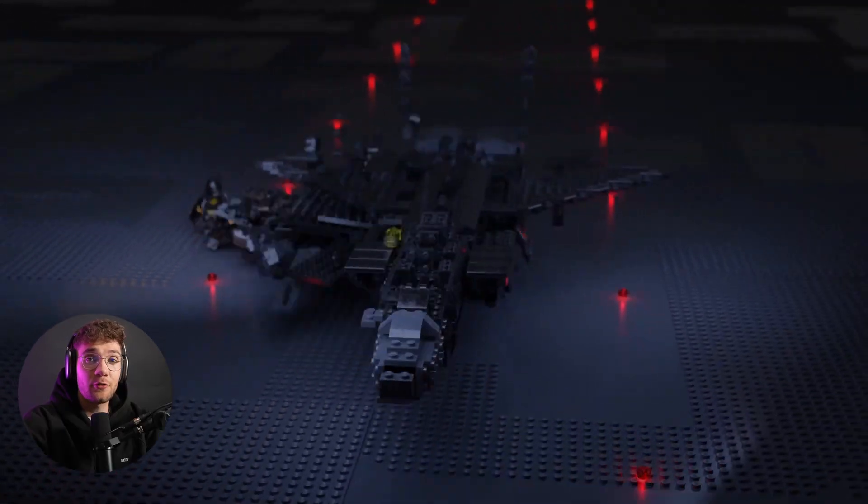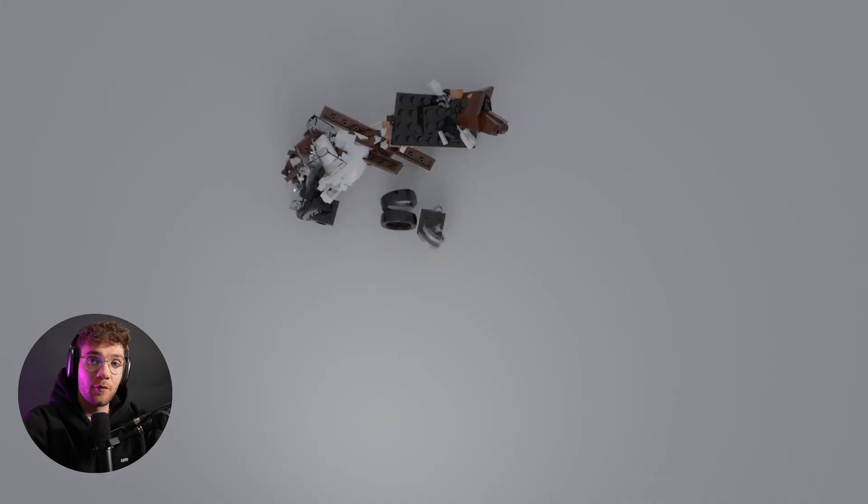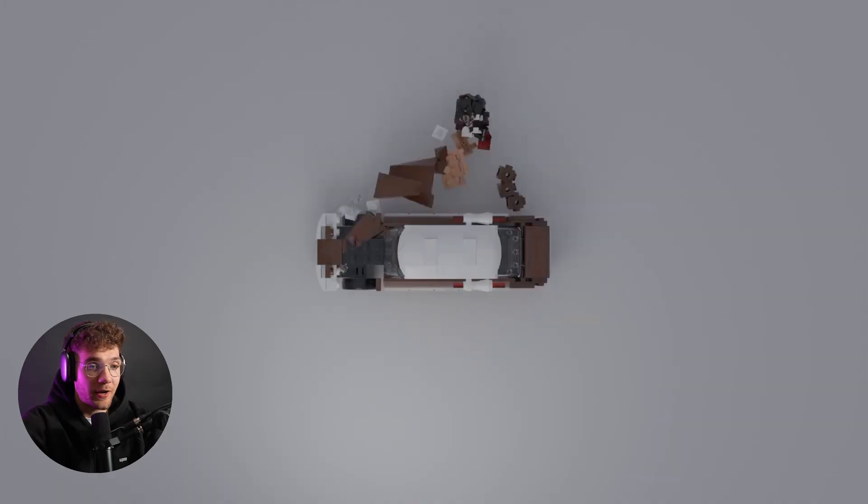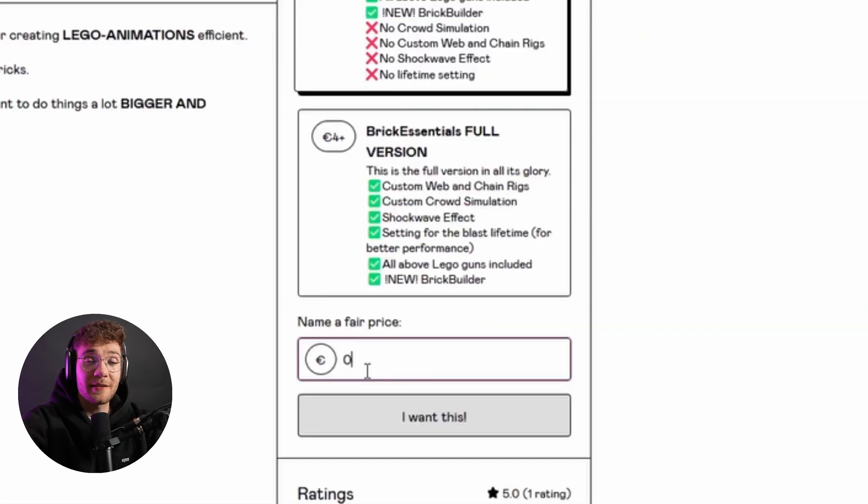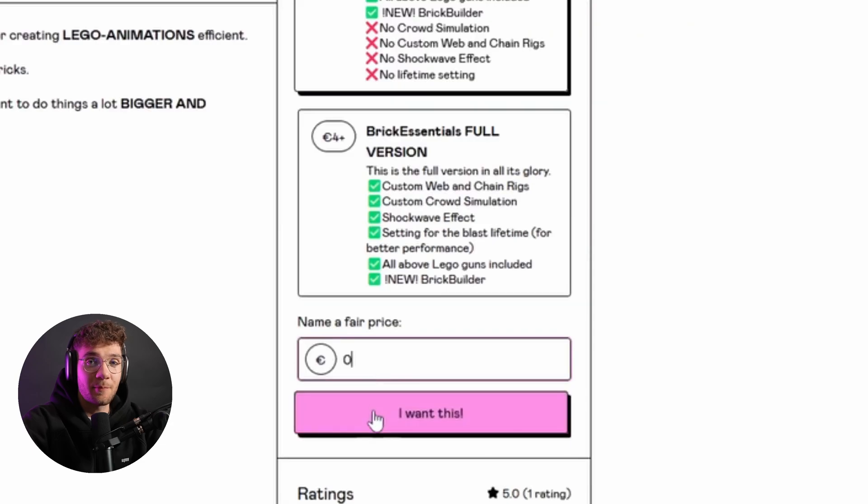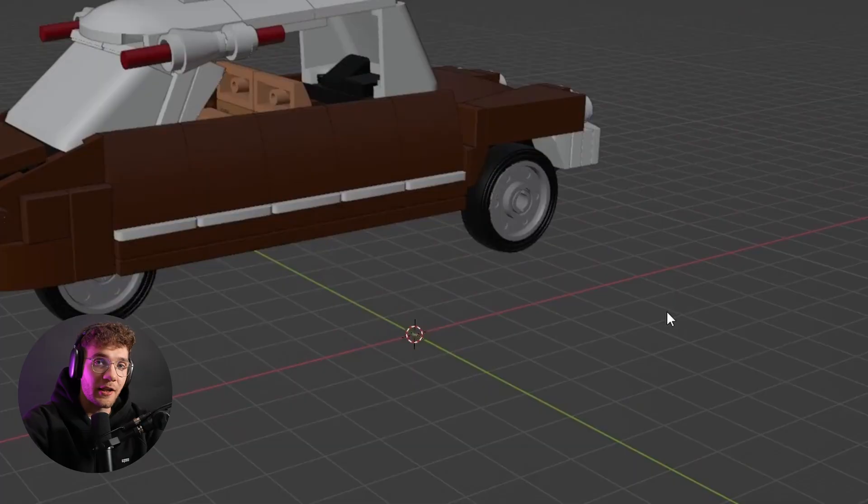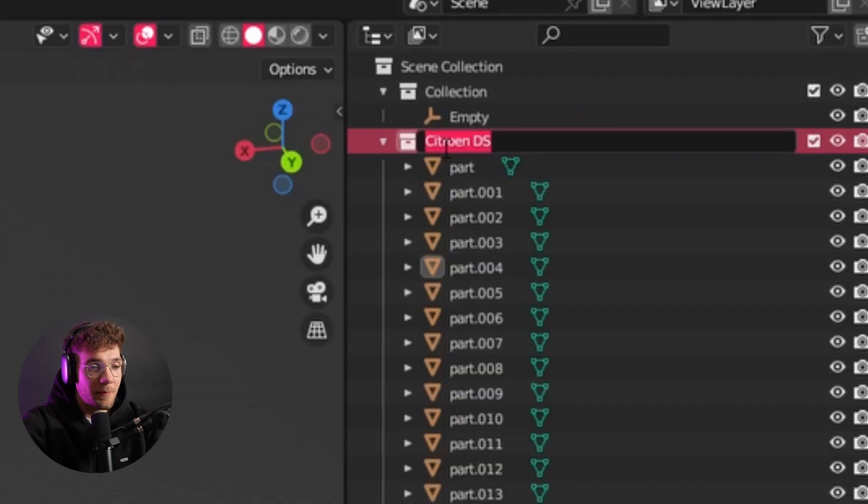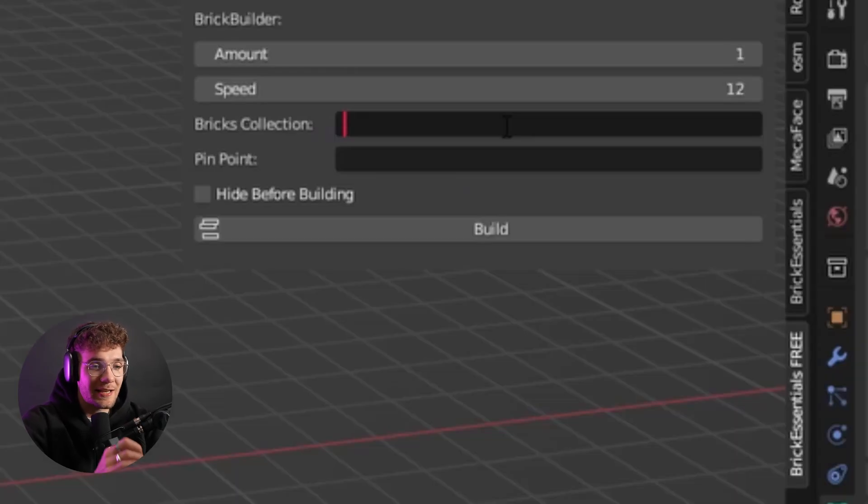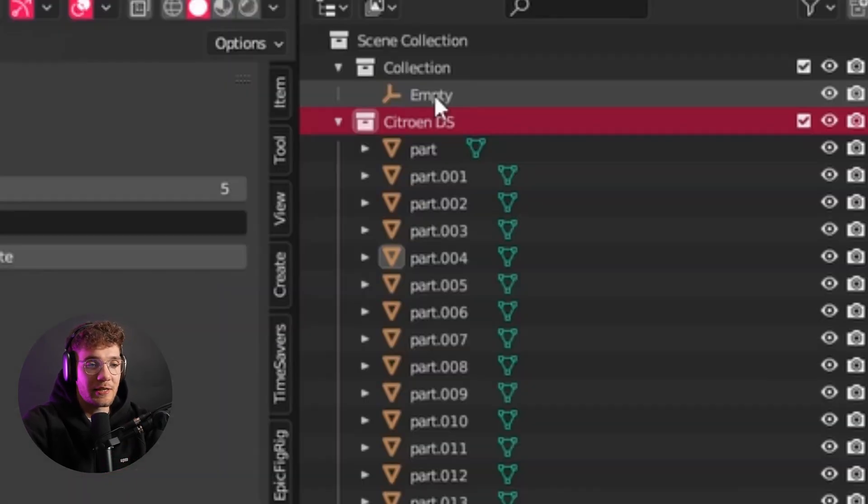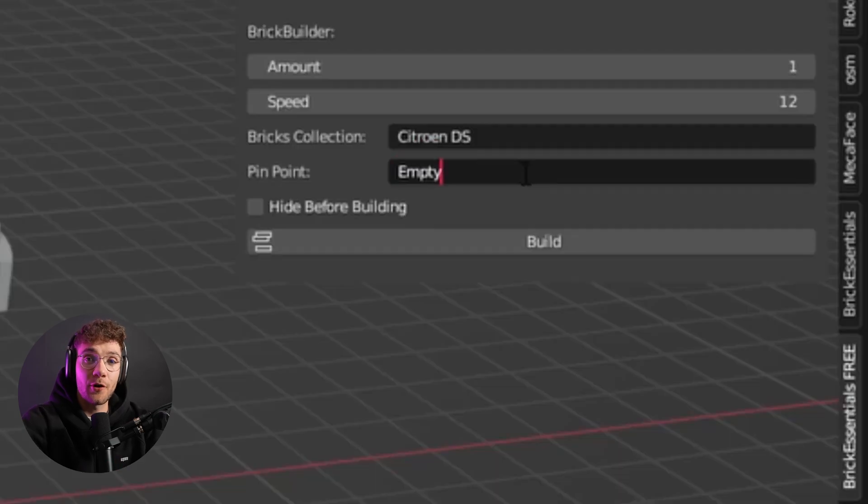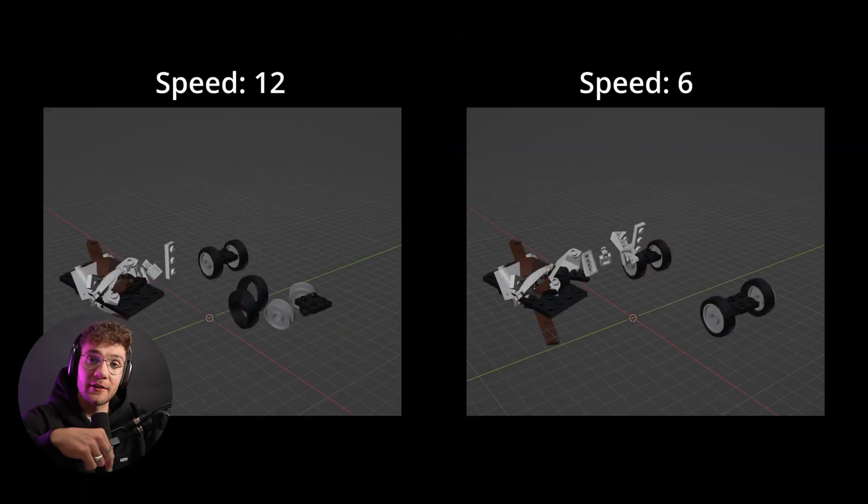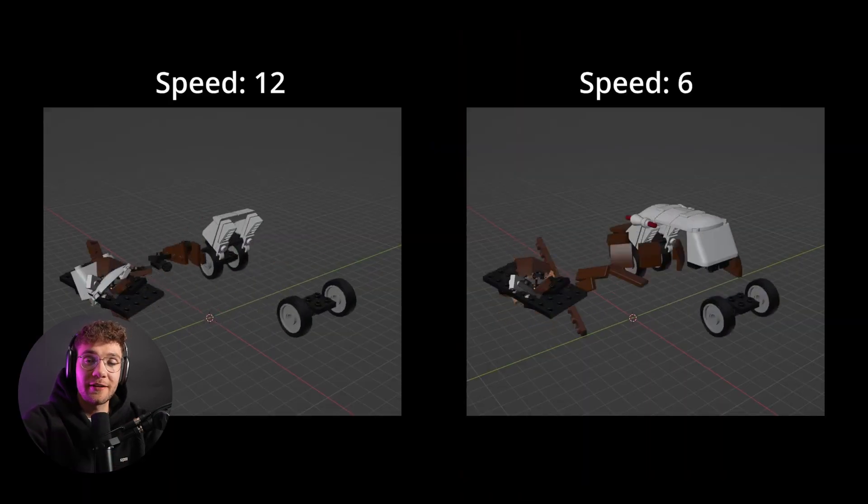I also used this very helpful plugin called Brickalizer for the main assembly, which basically lets you animate pieces from an entire collection, simply by controlling a single empty object as the emitter. If you want to know how this works in more detail, make sure to check out the link to the tutorial. I've linked it down below.